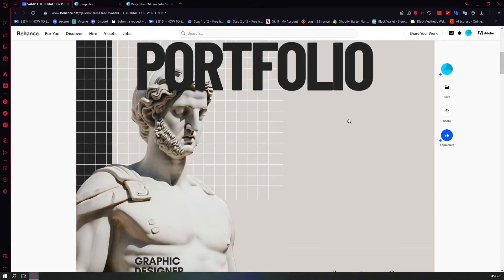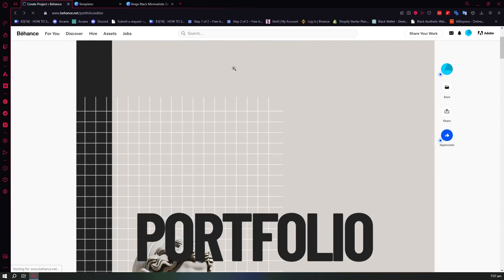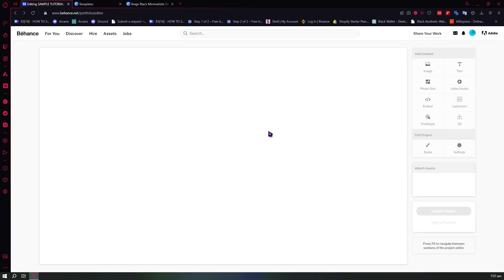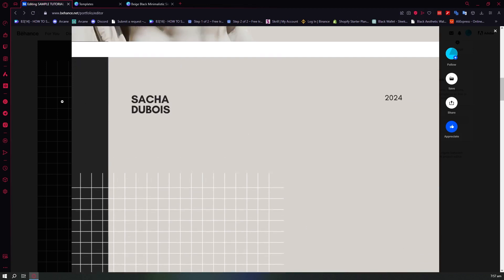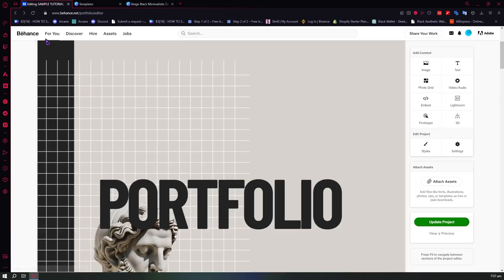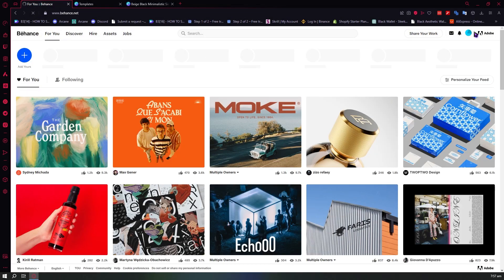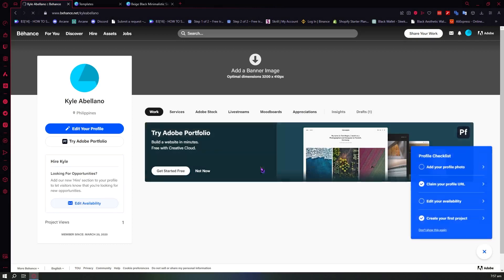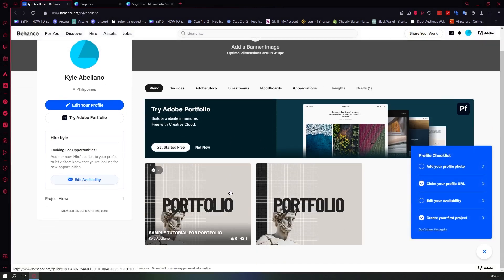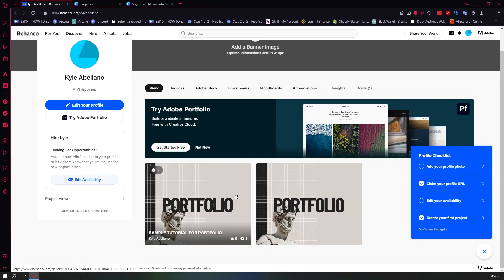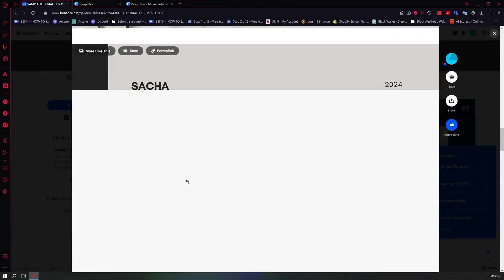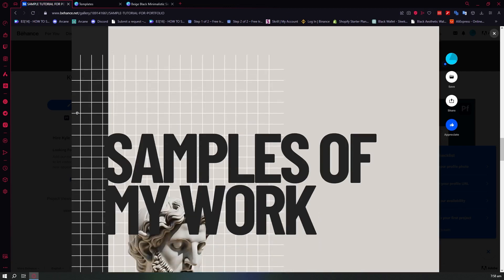Also, before publishing you can click 'View a Preview' to preview your portfolio. Now let's go to our Behance profile to see the final result. We can now see our portfolio — I also made one earlier for testing. When we view it, it looks just like what we created in the Behance portfolio builder. That's basically it for this beginner tutorial. I hope this video helped you out. Thank you for watching.